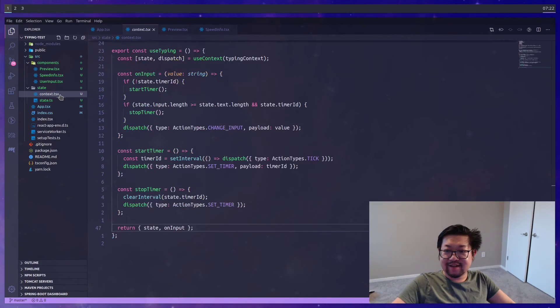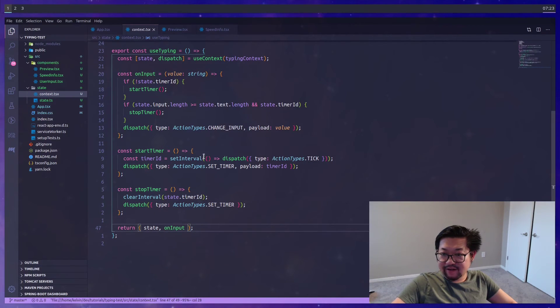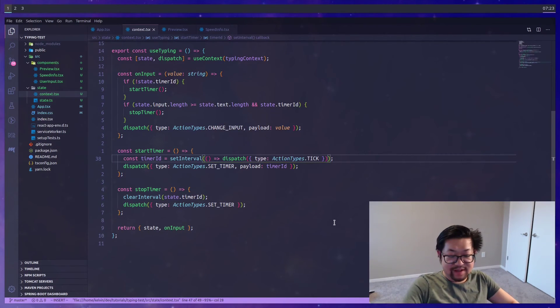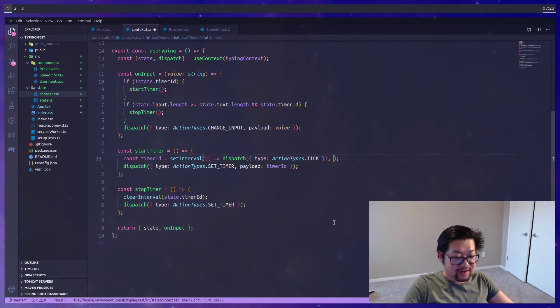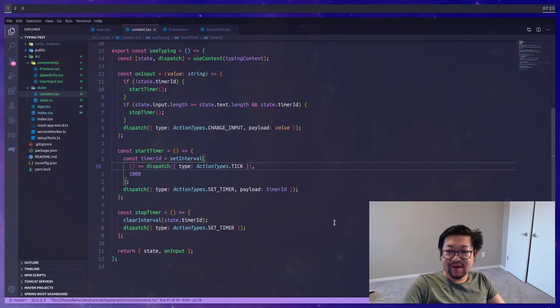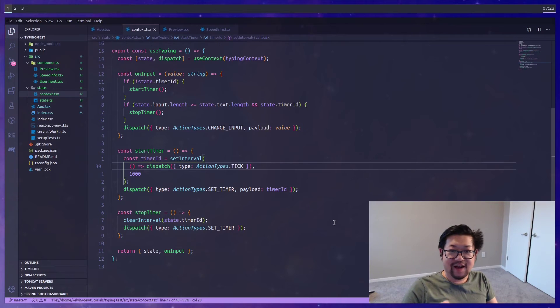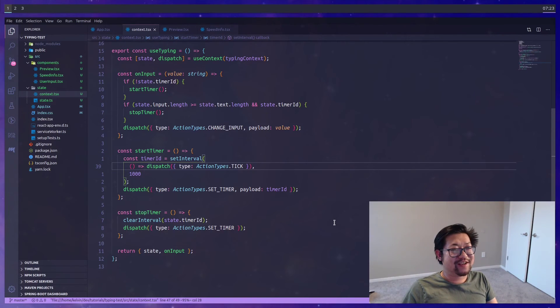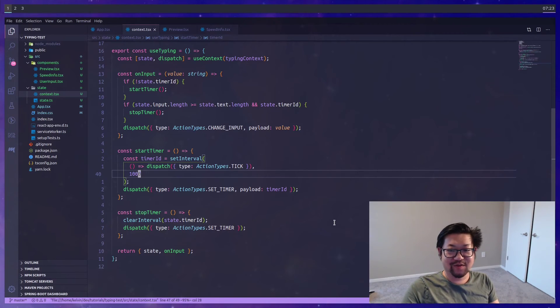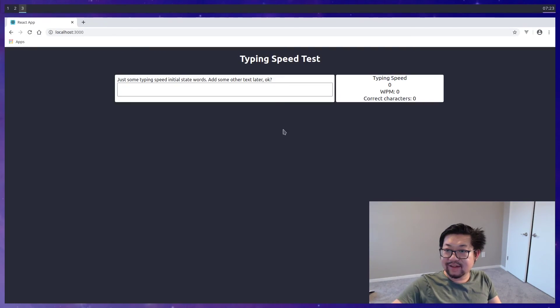So back in our context. Where is that interval? Here it is. So the problem is that we are not getting a second argument, which needs to be 1,000. Because otherwise, this dispatch is happening every millisecond. So now adding the 1,000, this is actually 1 second. So let's try this again.